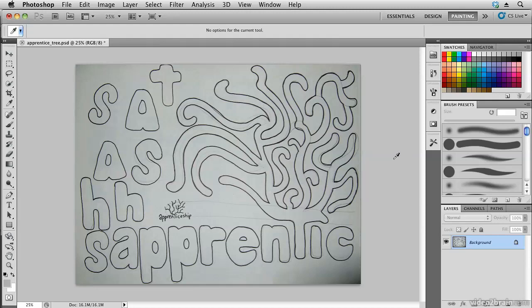Hi, Angie Taylor here. In this movie I'm going to show you a technique for taking some hand-drawn text, converting it to vectors and animating it in After Effects.